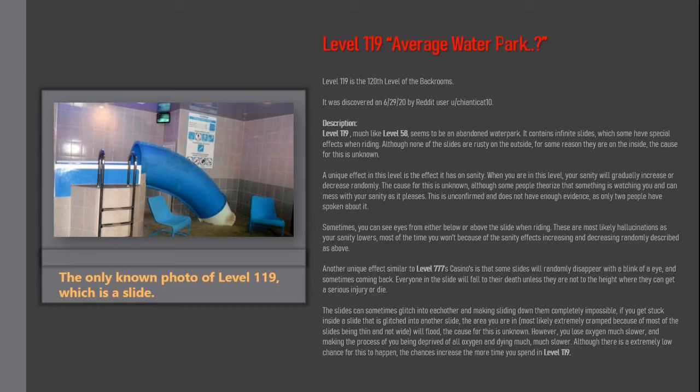However, you lose oxygen much slower, making the process of you being deprived of all oxygen and dying much, much slower. Although there is an extremely low chance for this to happen, the chances increase the more time you spend in level 119.